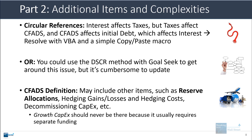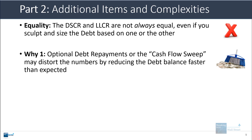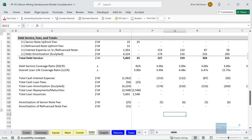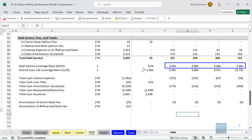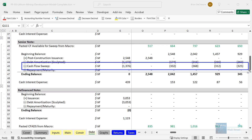You can still look at these metrics on an overall basis, but normally you separate out something like that. One other point is that the debt service coverage ratio and loan life coverage ratio are not always equal, even if you sculpt and size based on one of them. One common issue that causes distortions is optional debt repayments, because in this case it means the debt balance reduces faster than expected. I'm going to pull up this lithium mining model and go to the debt tab. You can see that for the overall project, the targeted debt service coverage ratio here is 3x and it stays at that level.